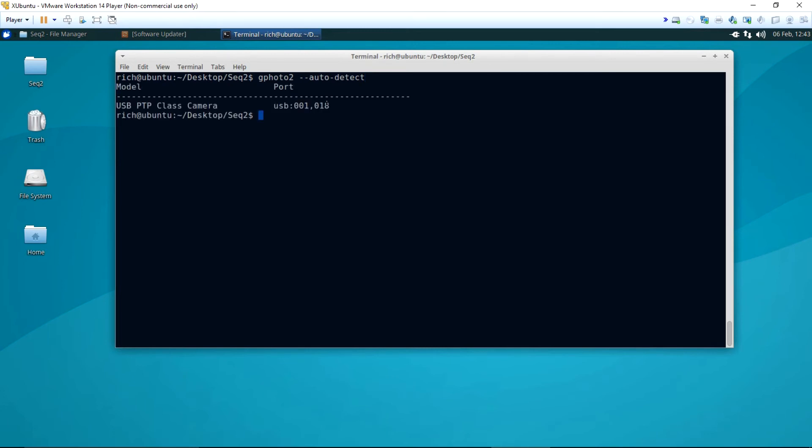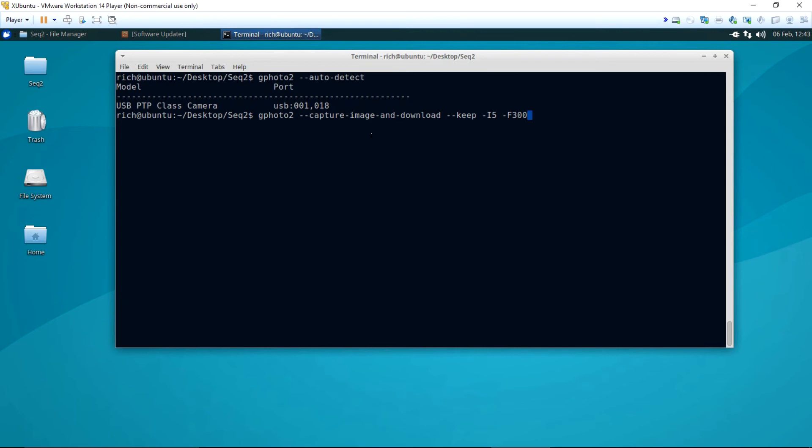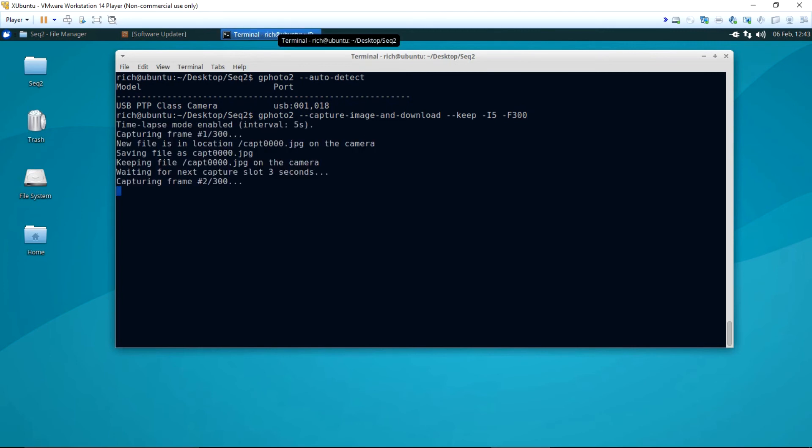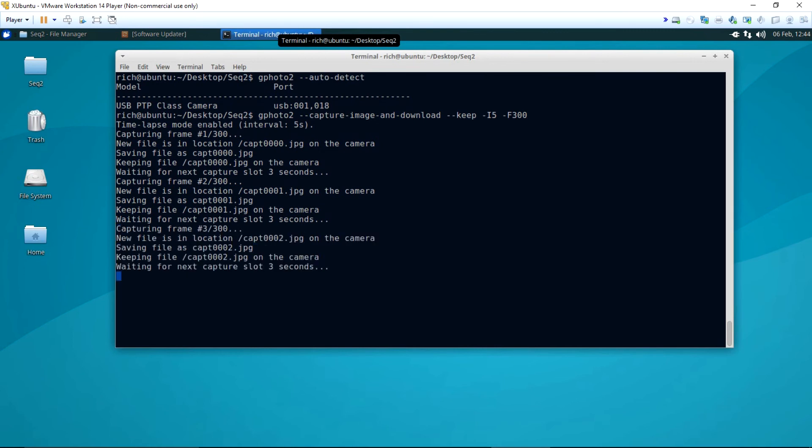The second command GPhoto2, capture image and download and keep I5-F300. This command tells the program to capture images and download to the computer, keep them on the camera and use an interval of 5 seconds and to capture 300 frames. Once I press the enter key, the command begins execution. The computer will direct the camera to continue to shoot images until all are shot.